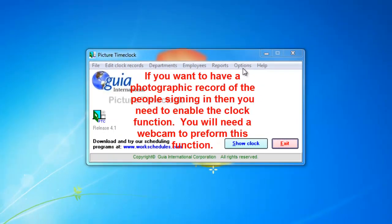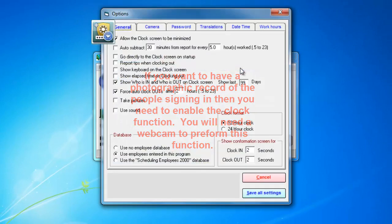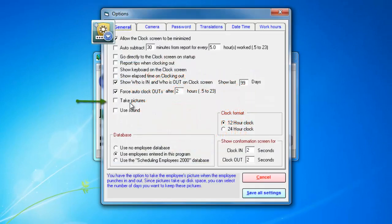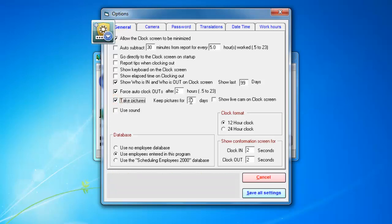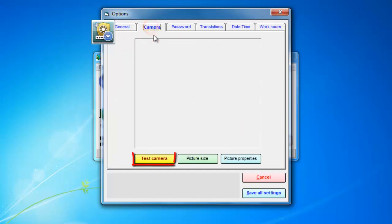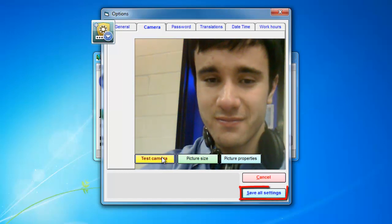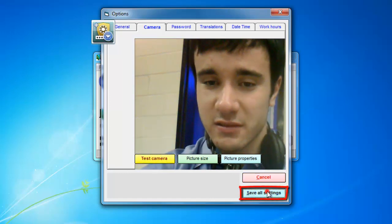Click on options. Now check the box that says take pictures. Also check show live cam on clock screen. Click on the camera tab. Click on the button that says test camera. Now click save all settings.